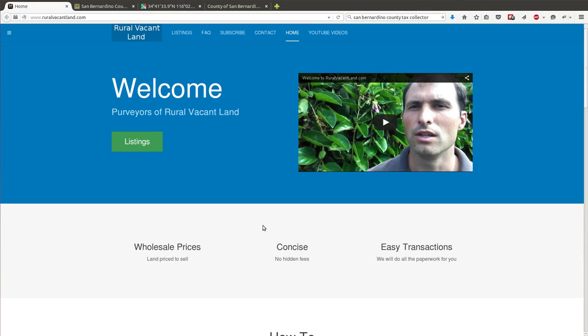Greetings. I'm putting up for auction 7.67 acres in San Bernardino County, close to Ludlow, California.